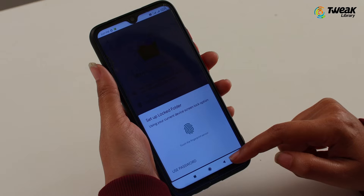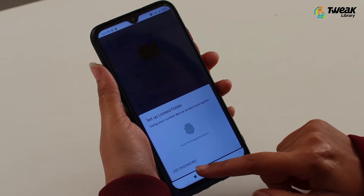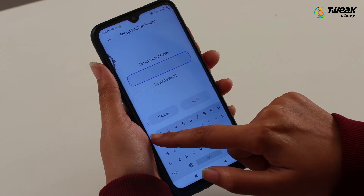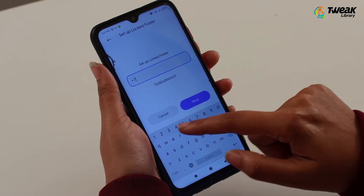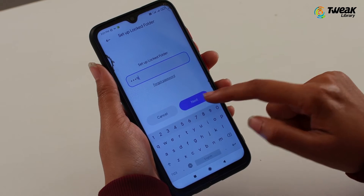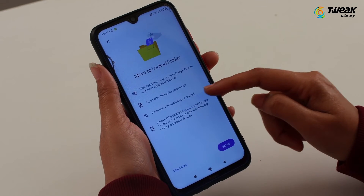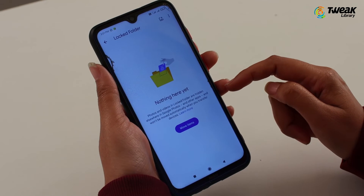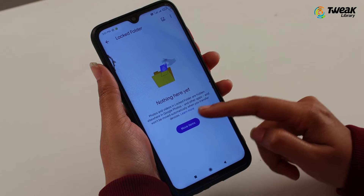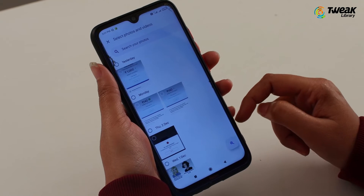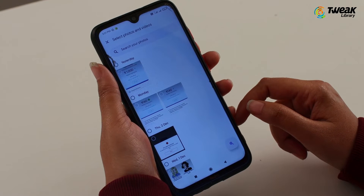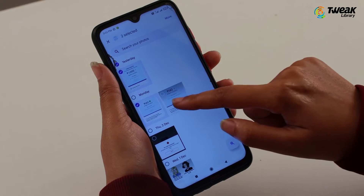At this point, you need to use your current screen lock option, which can be Fingerprint Unlock, Pattern, Password, or PIN to set up the Locked Folder. As soon as these steps are implemented, your setup is completed and you can move your existing pictures and videos to the Locked Folder by tapping the Move Items button.